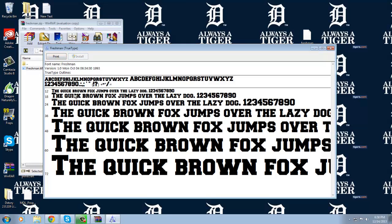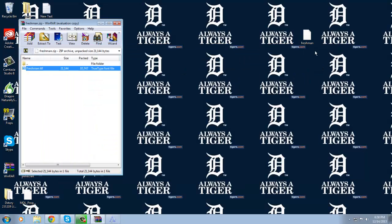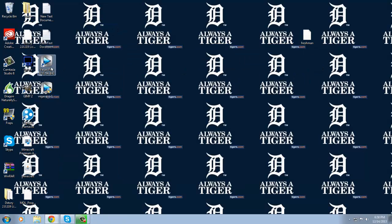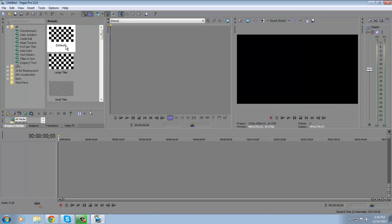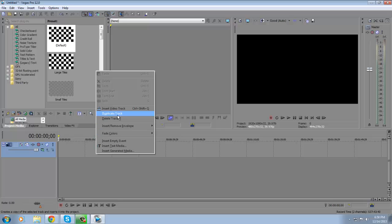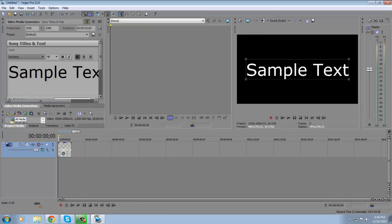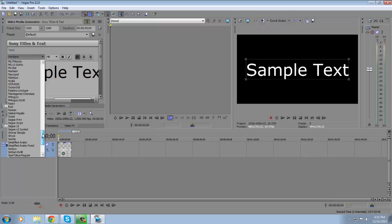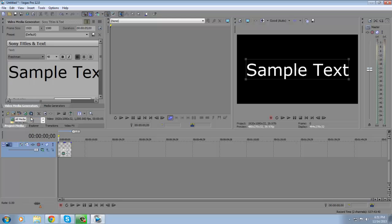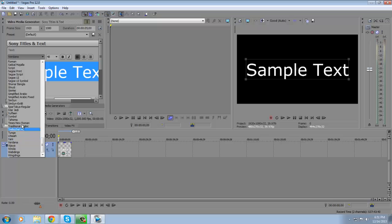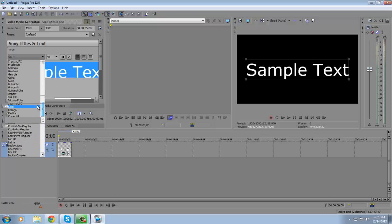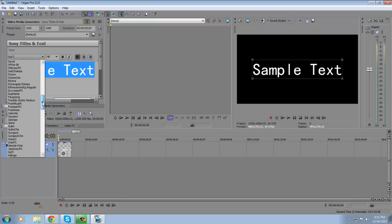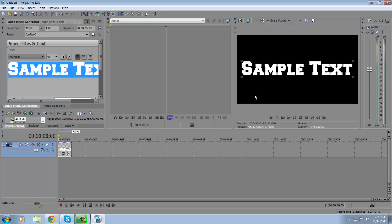It'll install and it's that simple. Now I'll show you in Sony Vegas — there it is right here. Let's change my text to Freshman. And as you can see, it works.